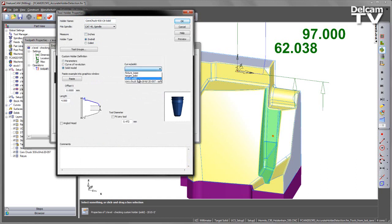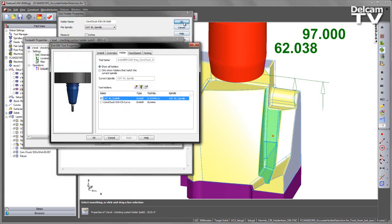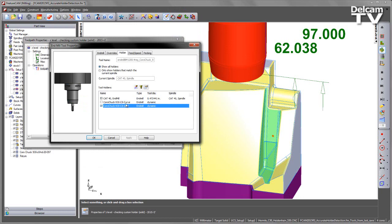I'm going to select the solid like so and enter the parameters. In this case it had an overall length of 97 and this fits any tool. Say OK to that and you can see we get the tool holder represented on the image.